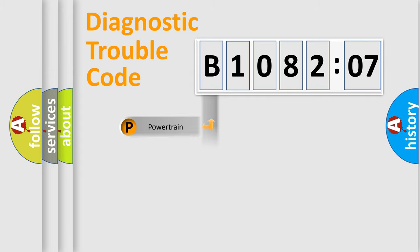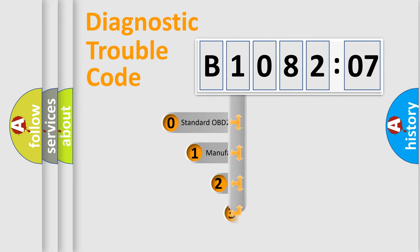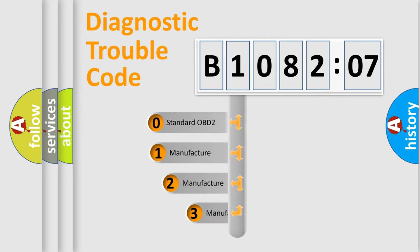Powertrain, body, chassis, network. This distribution is defined in the first character code.